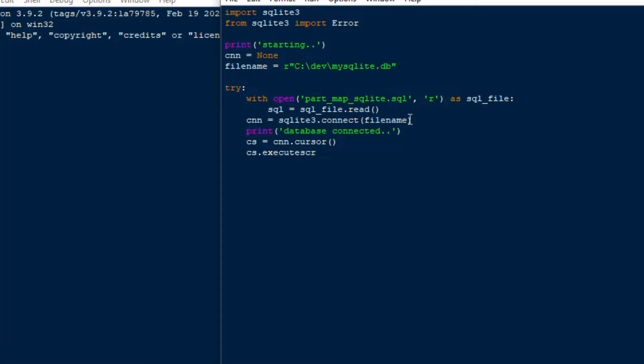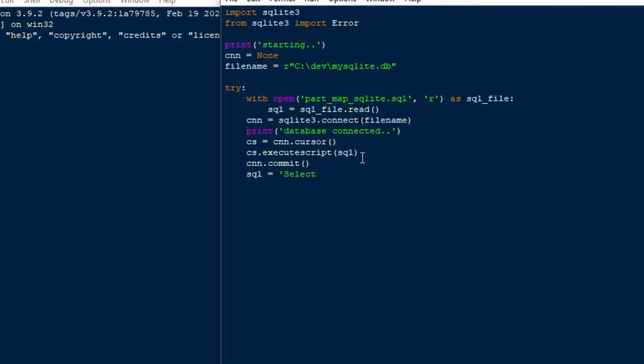And we're going to use the cursor to do execute script which is going to execute the entire script and you do have to remember to make sure that you run a commit after you run the script so that those changes will be committed to the database, especially for inserts and updates. DDL will get committed right away so if you do create table it does get committed but the other SQL statements do not unless you use cnn.commit or unless you set auto commit equal to true at the beginning.